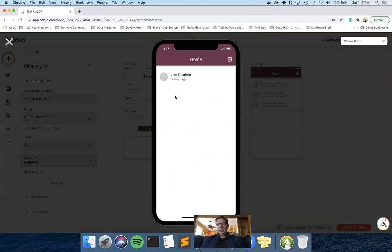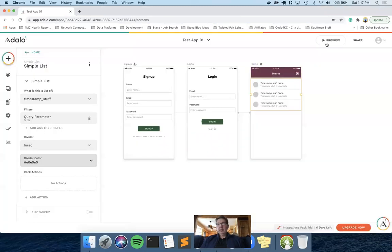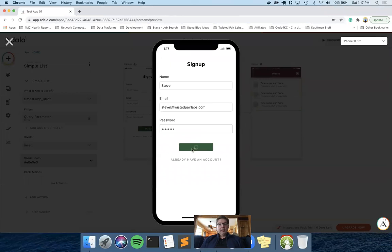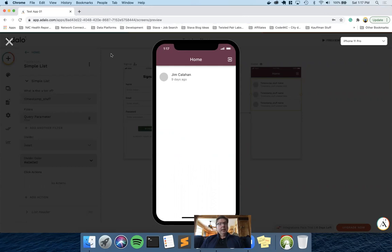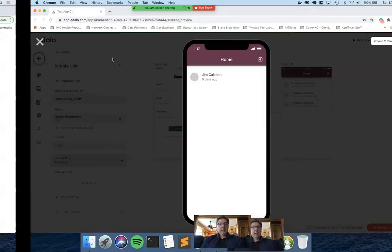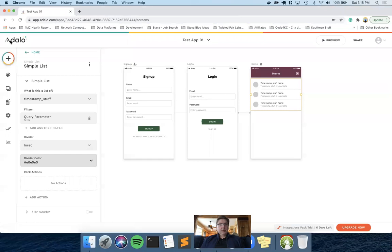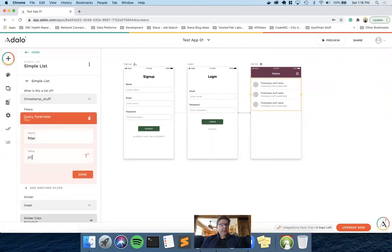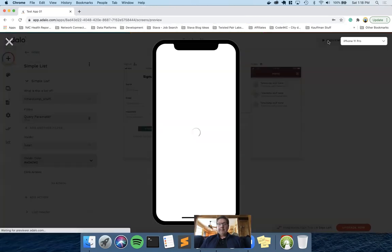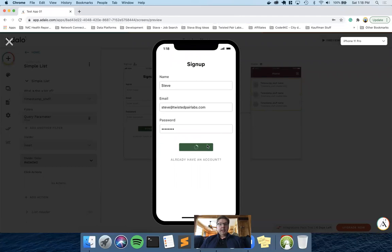I don't think that's a delay in Adalo, but the long and short of it is, if I do a preview and sign up, first screen I come to is Jim, and that executes this equivalent API call, and that gives me back just Jim. And just to prove that point for both of us, make it Carly, and I come back in, I just see Carly.